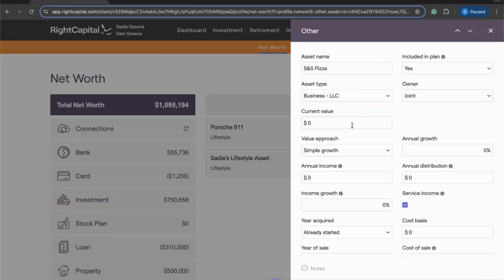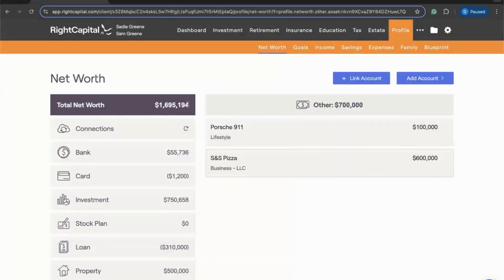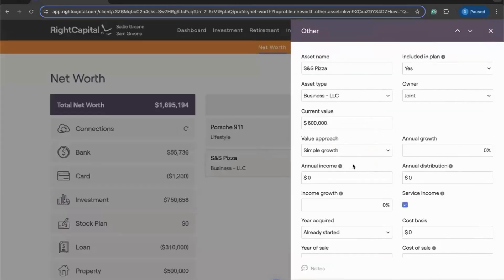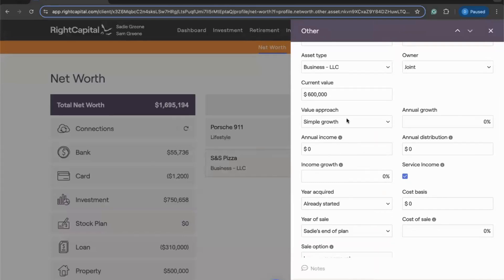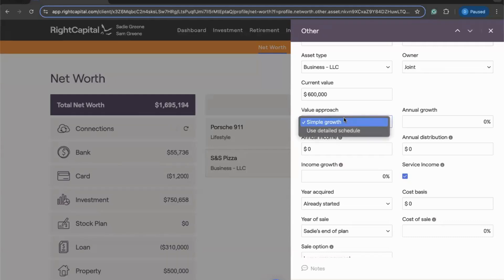Next we have the Current Value, which is both the current value of the business and the additional dollar value added to the client's net worth. Maybe based on a recent valuation, Sadie and Sam know this business is worth $600,000, so we can add that current value here. If we click Save, we'll see that is added to the client's total net worth. In addition to the current value, we can determine future growth using the next two fields, similar to how you might enter investment properties or cash value life insurance in Right Capital.